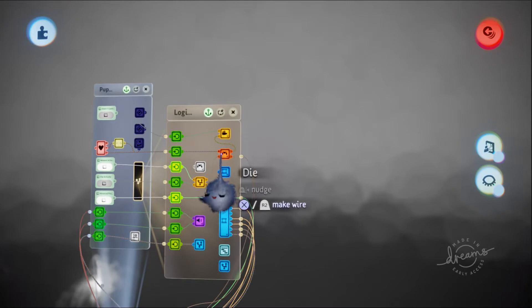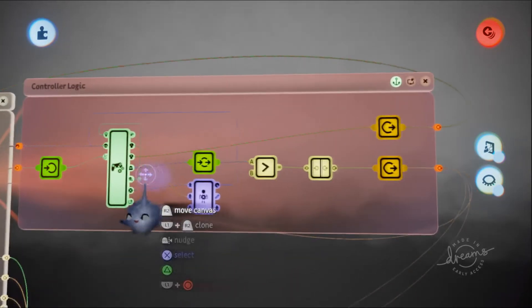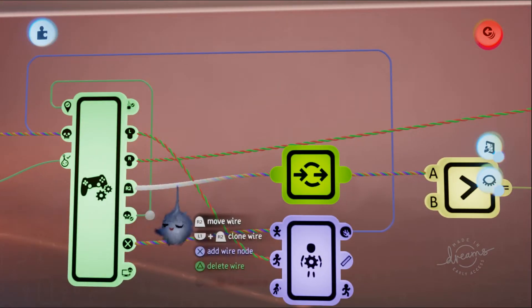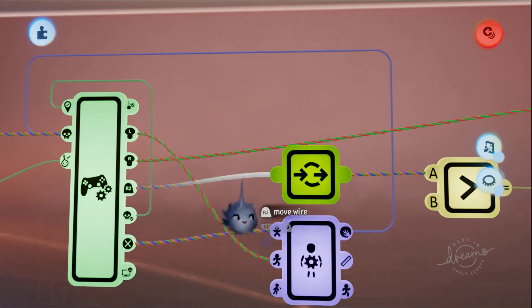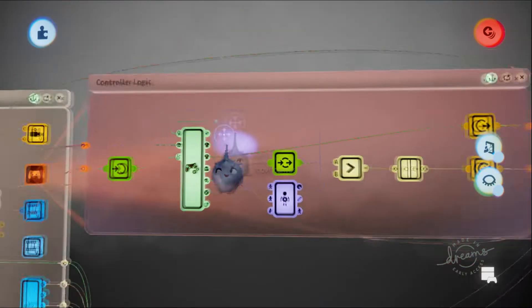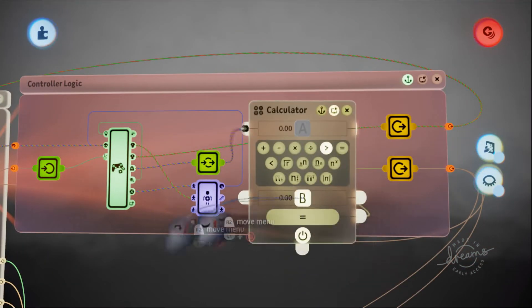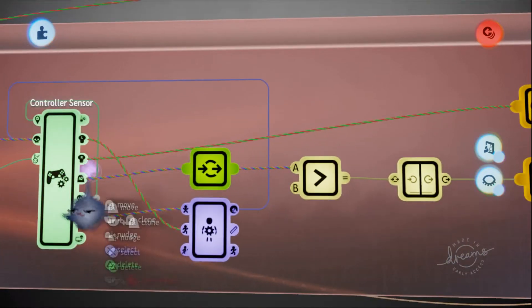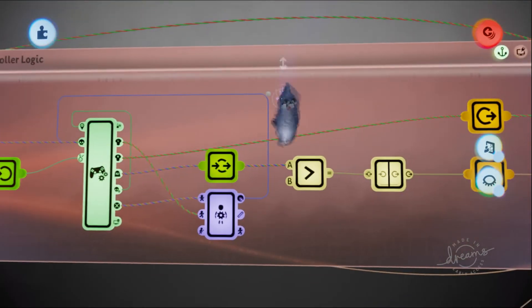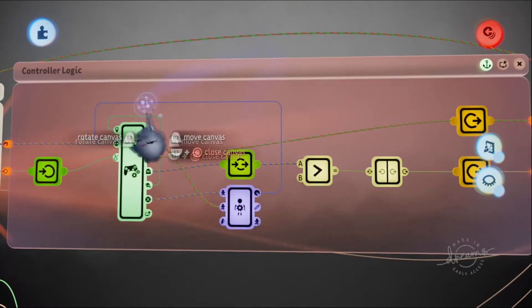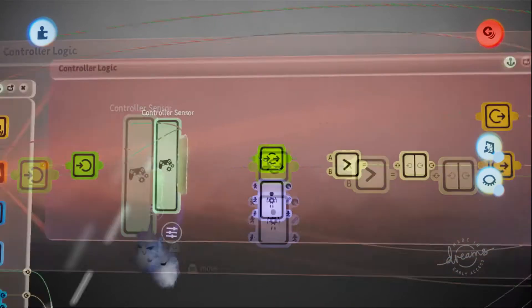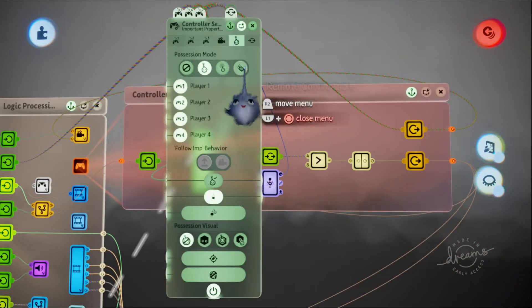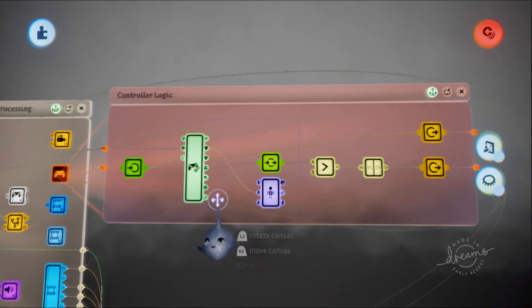Here is the controller logic. We're going to be adding a cooldown to this signal right here, R2. I'm going to set this to zero because I want it to shoot with any pressure of R2. I'm also going to make this remote controllable so we can test it without going into play mode.